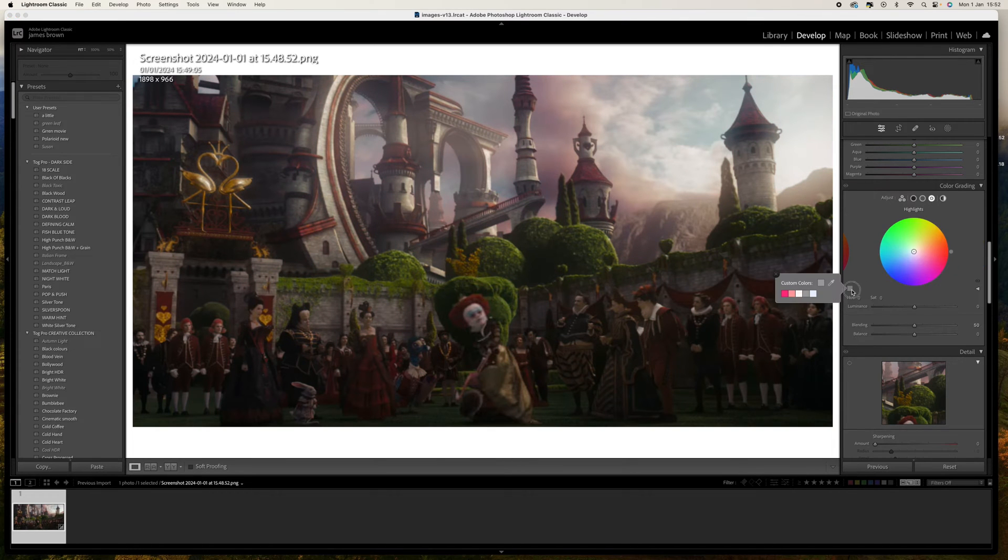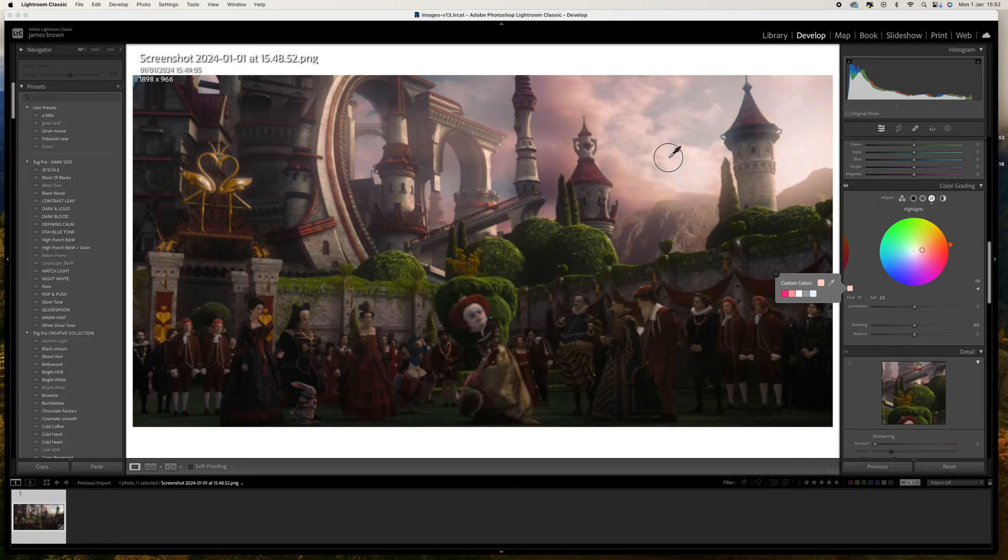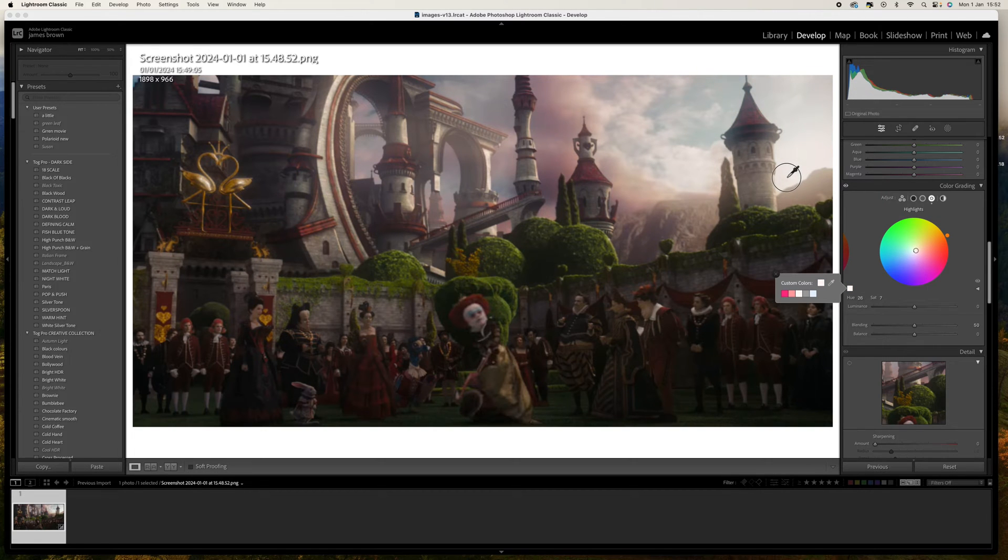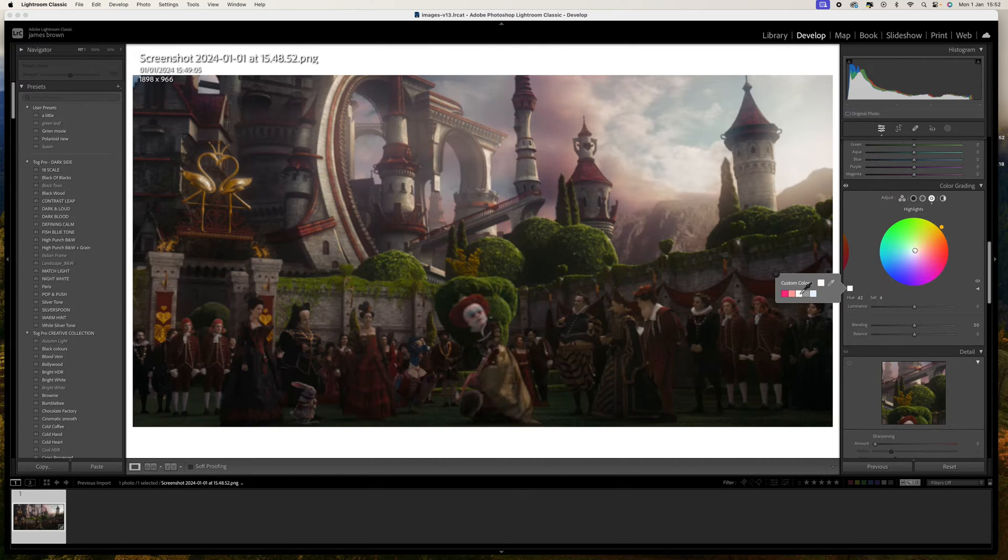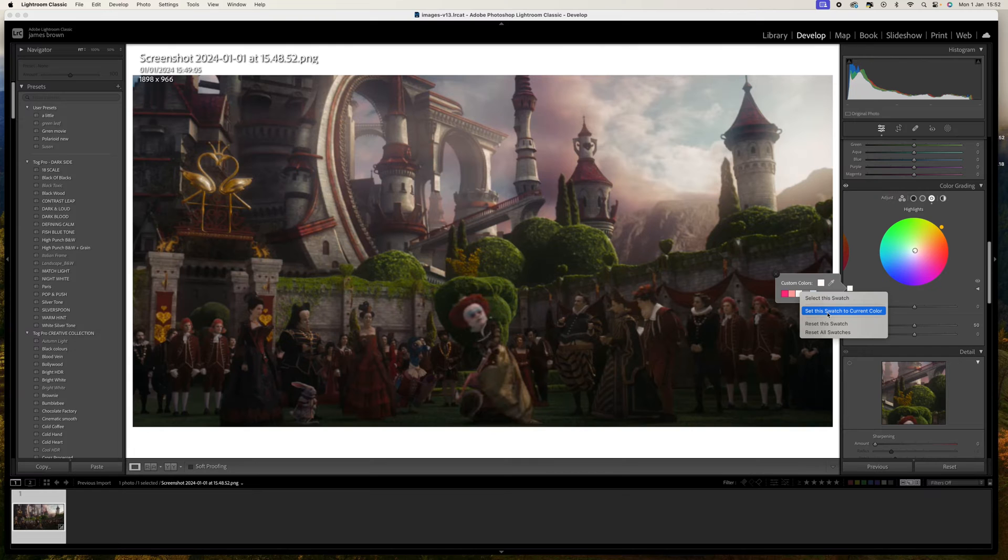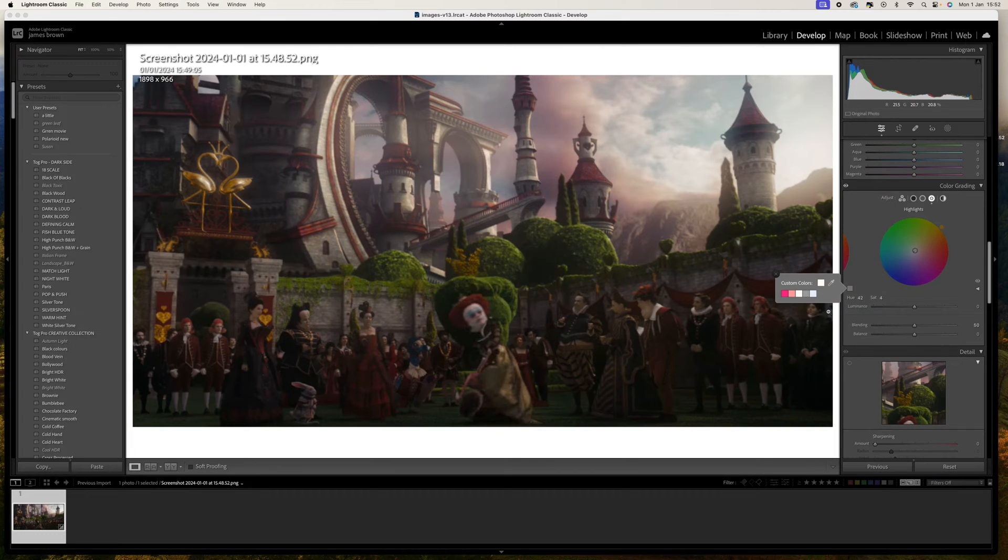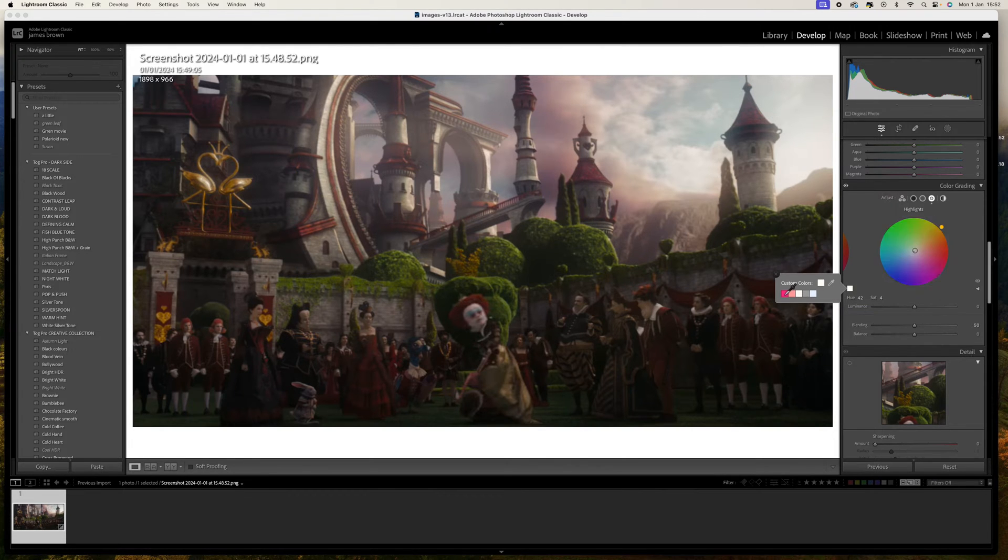Midtones come to the highlights and we're going to do the same. I'm going to click and hold, the highlights up here is around here, it's the sun that's coming through there. Let go, come down to this swatch here, right click and set this swatch to current color.